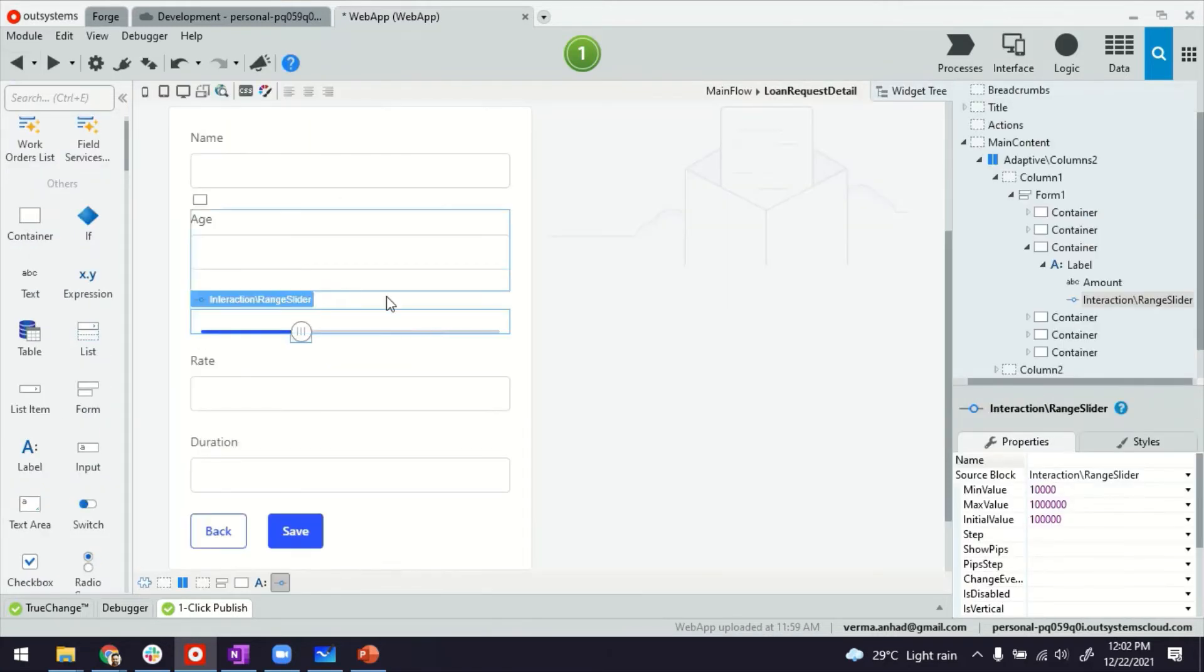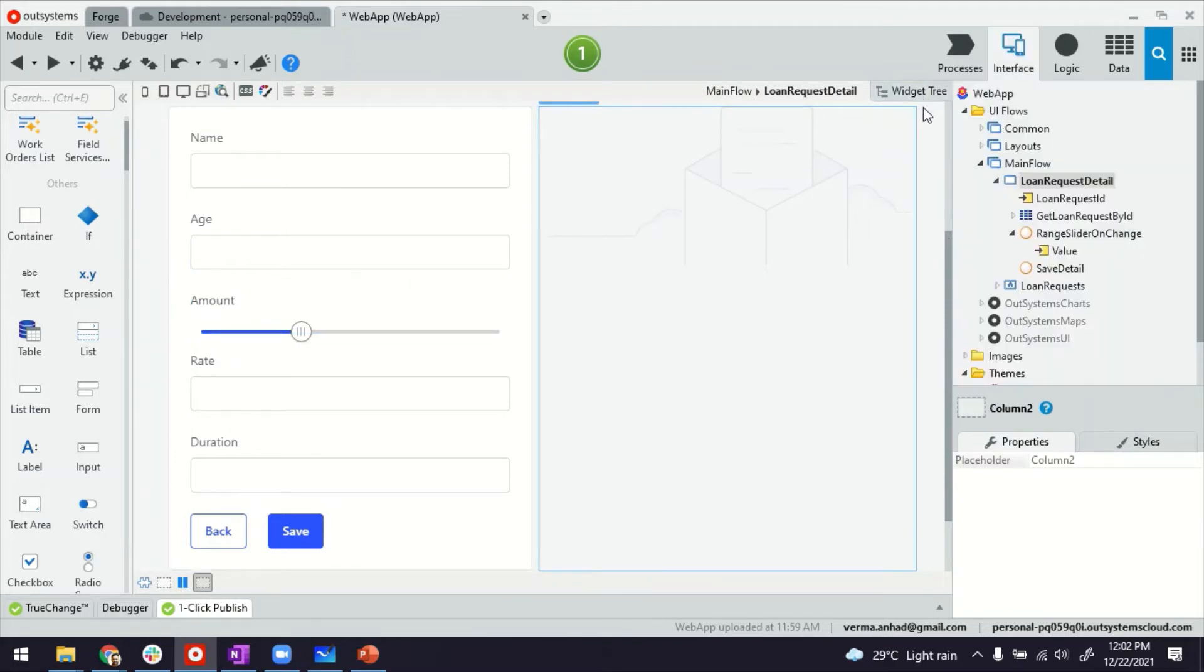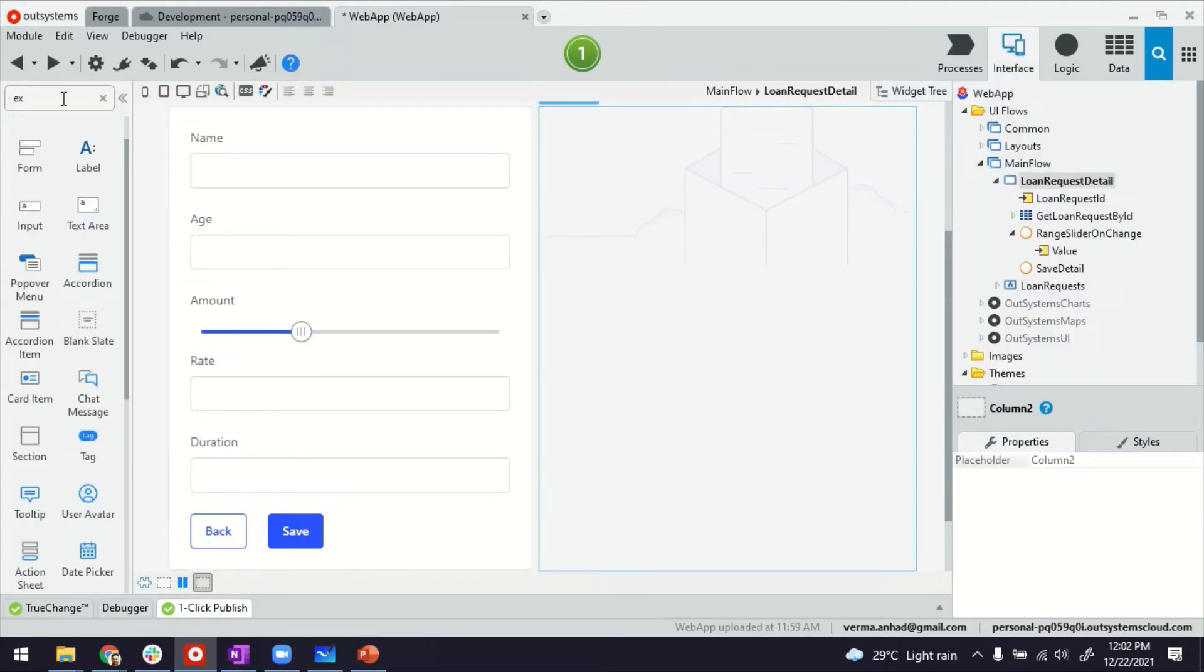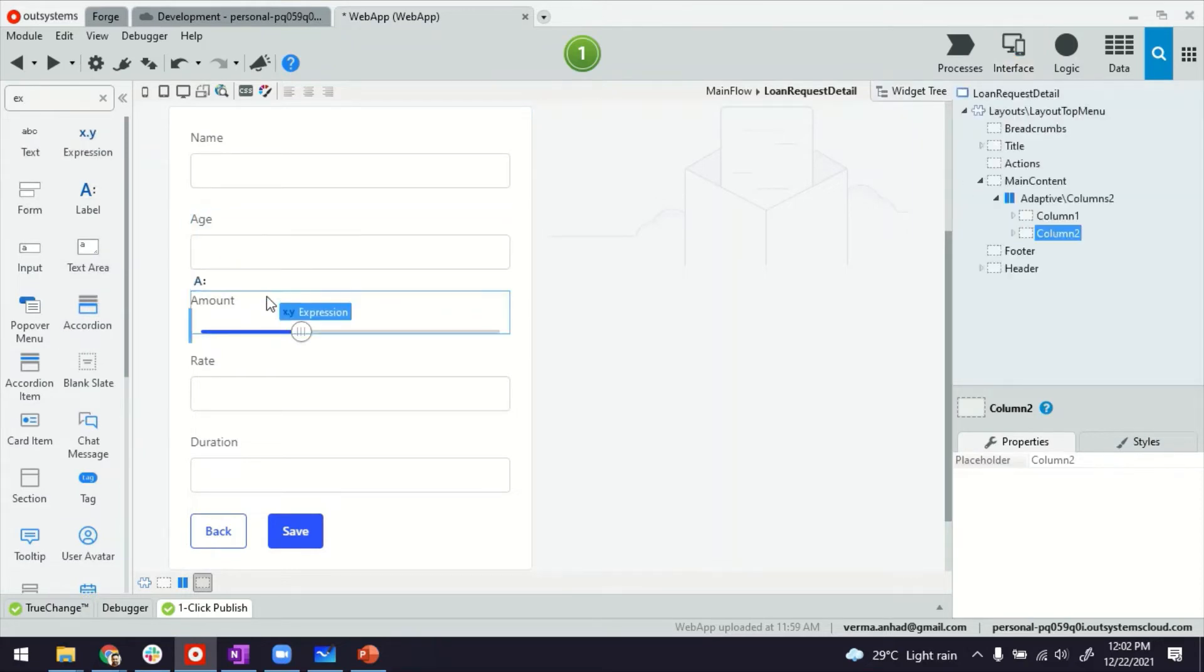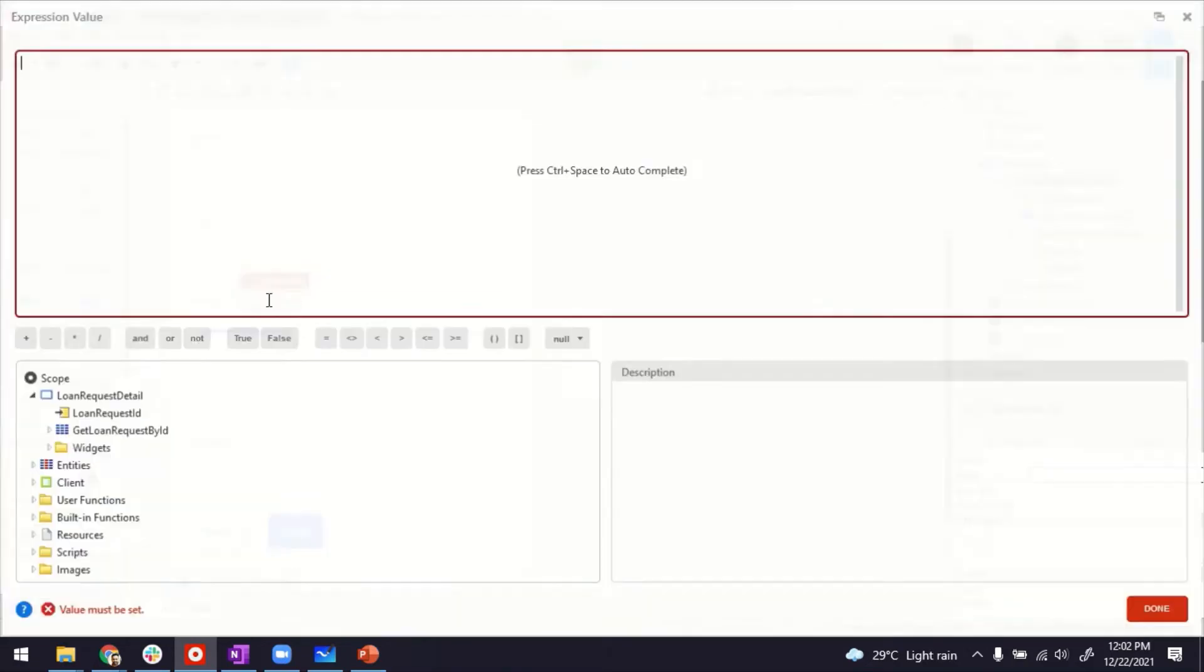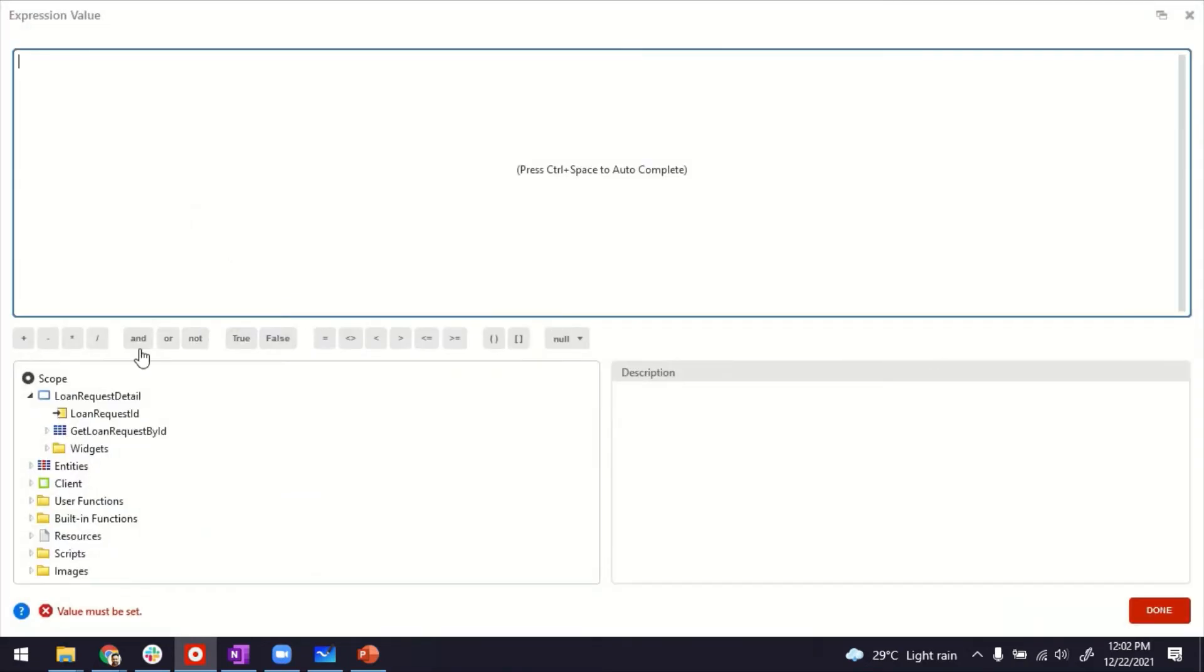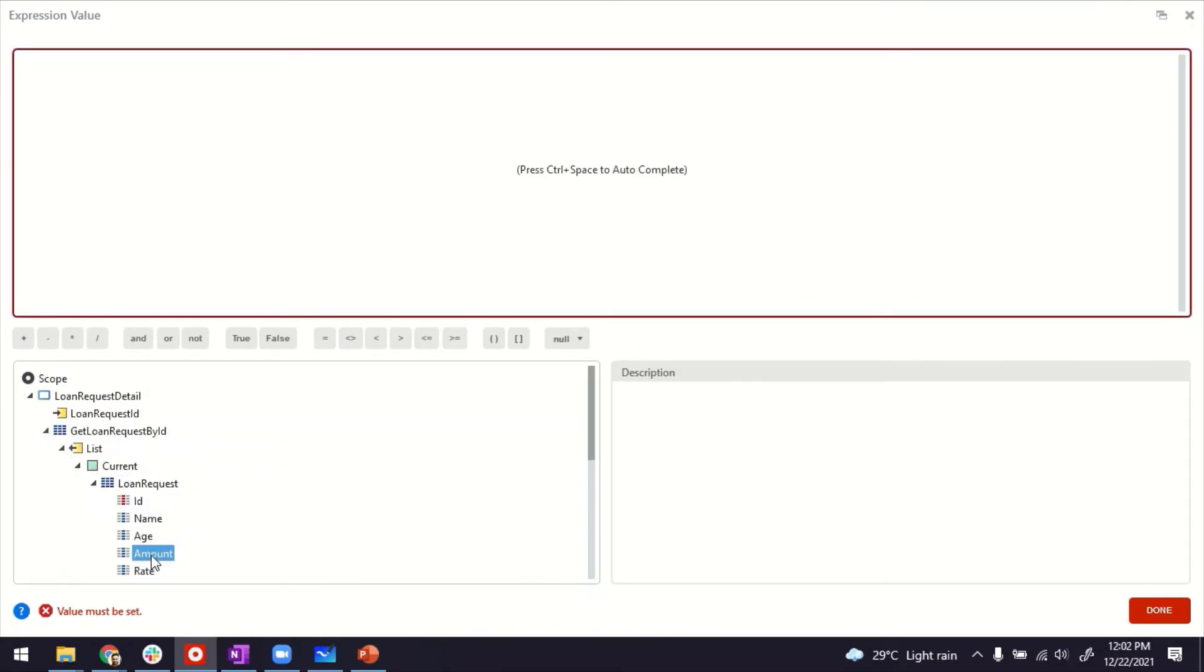Now, we also want the user to be able to see what's the value, what's the currently selected value. So for that, maybe it's good to display an expression that can show the selected value. So I'll drag and drop maybe this expression. And the expression can then have the value of the amount.